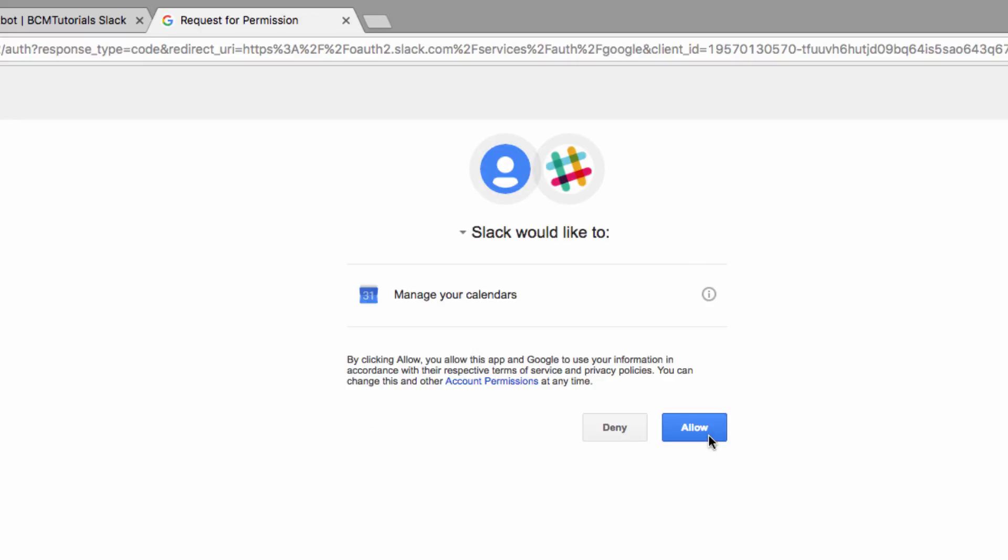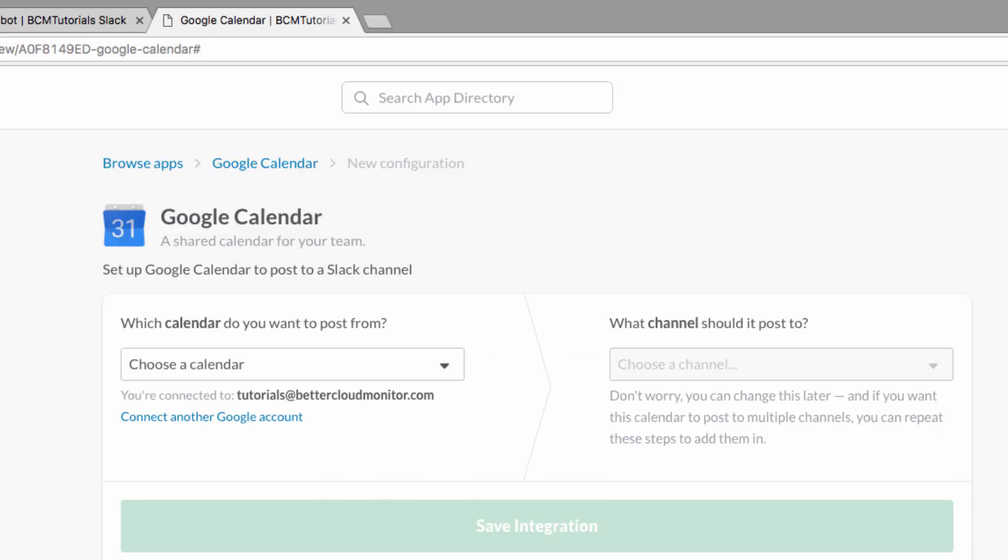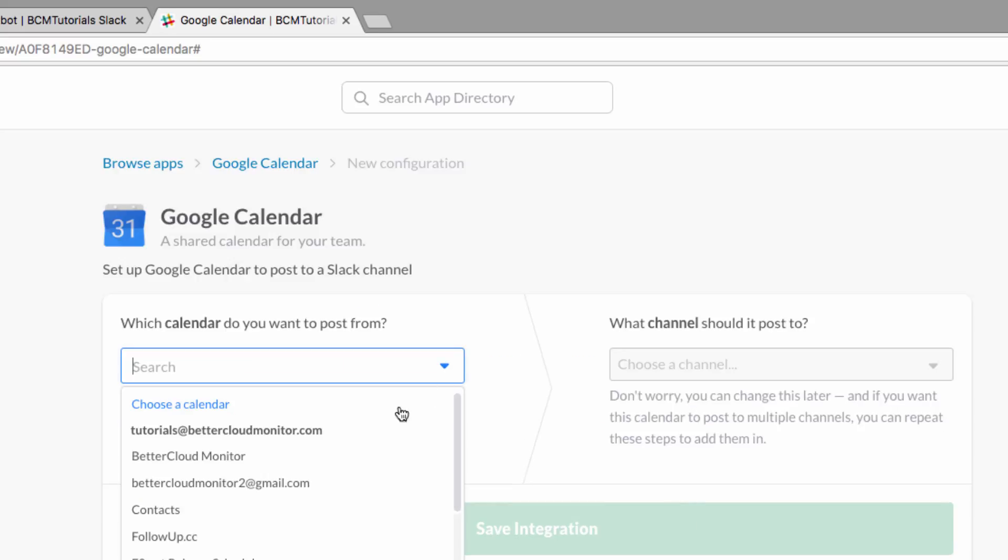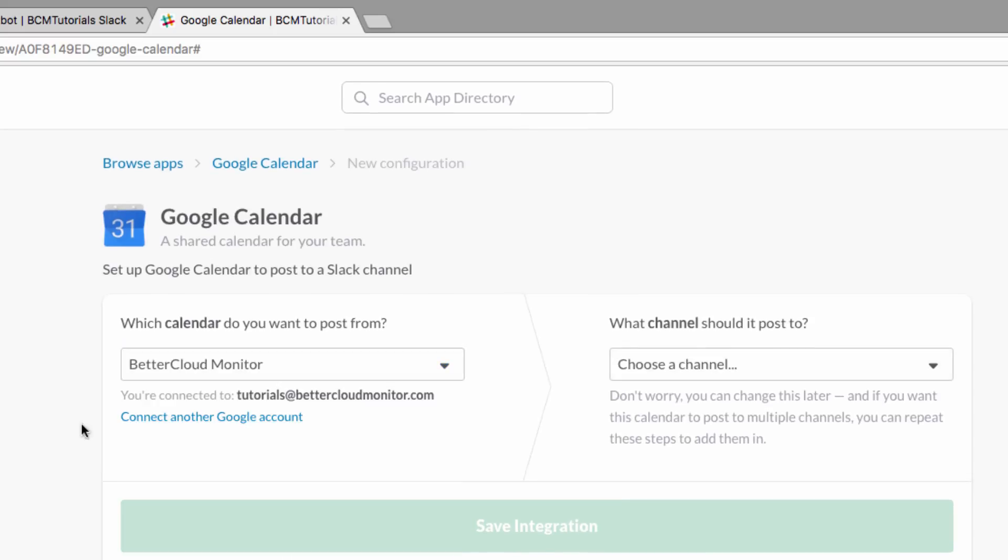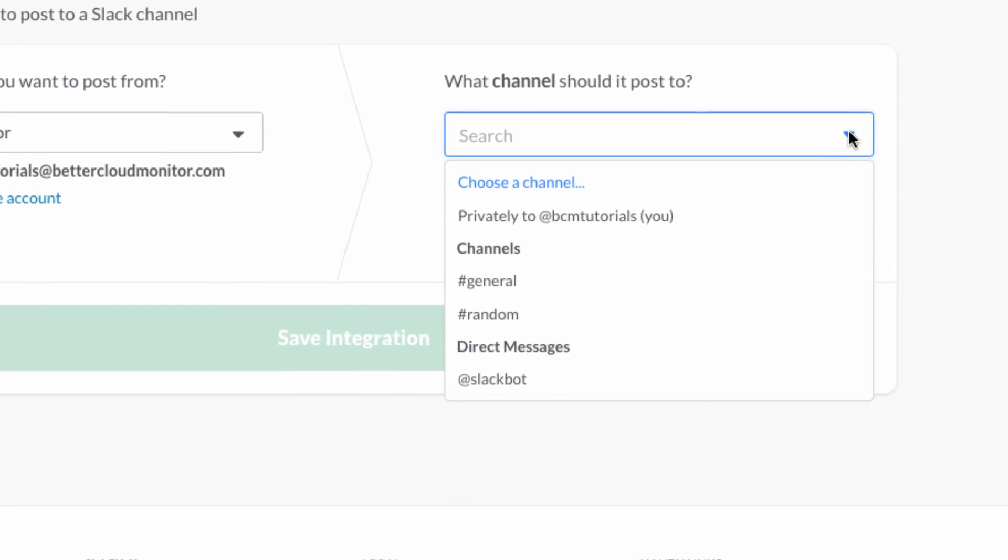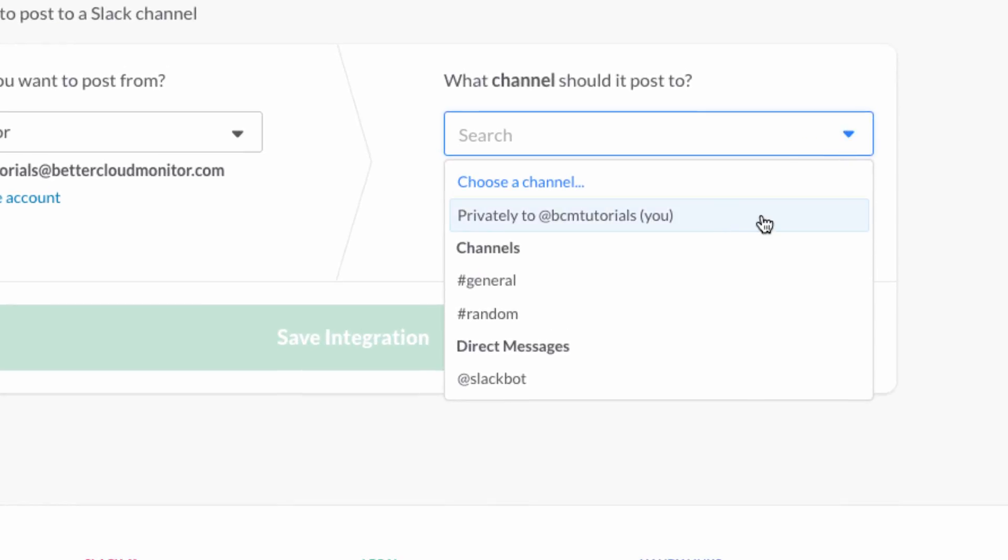Next up, you'll see that you can pick what calendar you want to connect to Slack. This is a great feature because you might have a shared calendar that you use with your Slack team, or that you want to make team members aware of, and others you prefer to keep private. You can also choose the channel that you want to post it to, but you can change this later if you need the calendar displayed in a different channel instead.